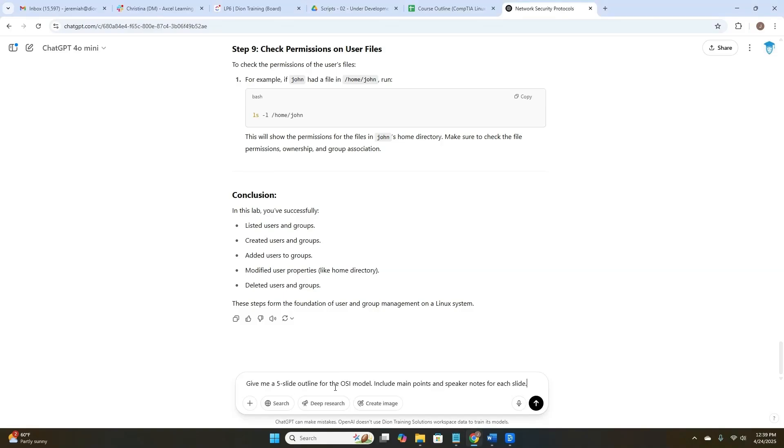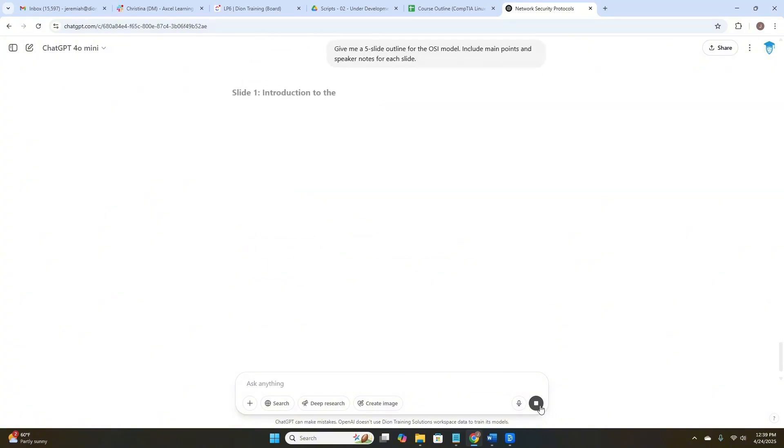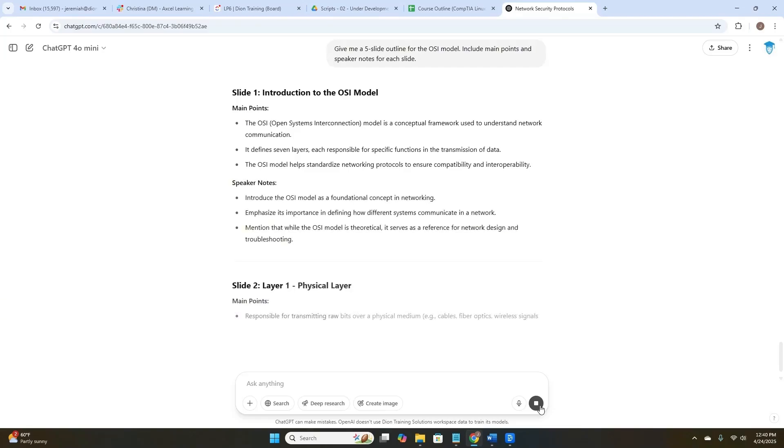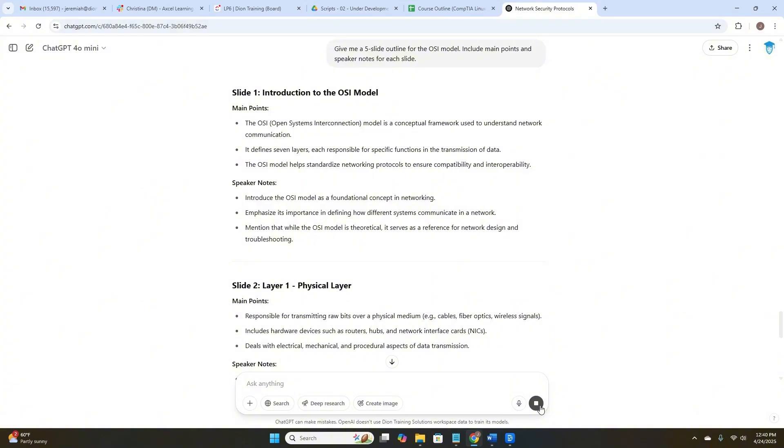Give me a five-slide outline for the OSI model. Include main points and speaker notes for each slide. Let's see how it does. Here are our main points. There are our speaker notes. All right, so it didn't create a slide deck for us, but it created the bullet points that we could use to create our own slide deck and the speaker notes, which would help us be able to present this information more succinctly to an audience.